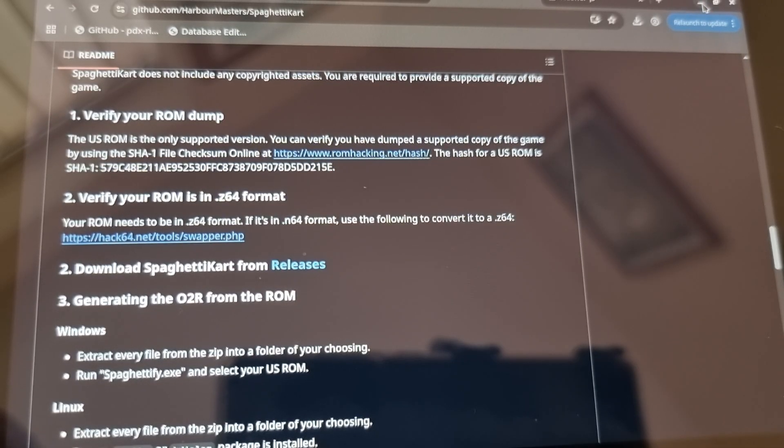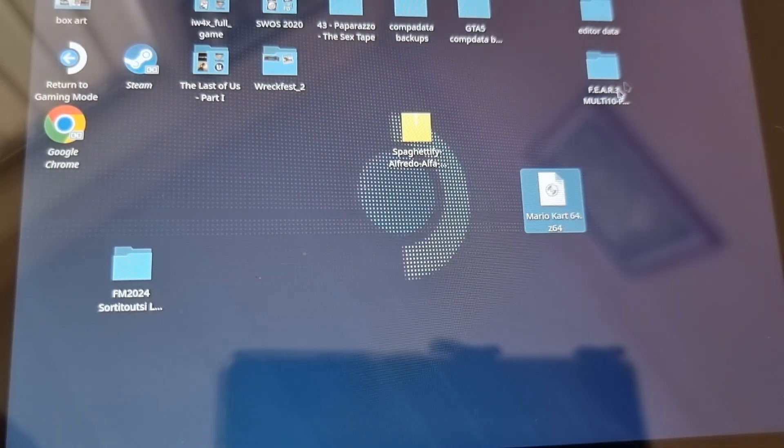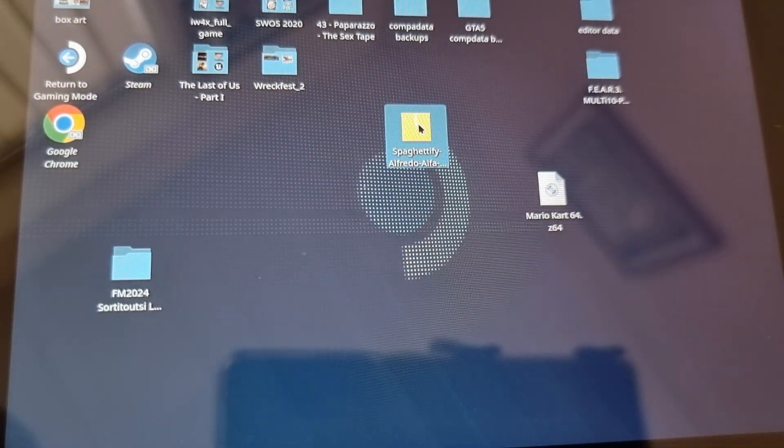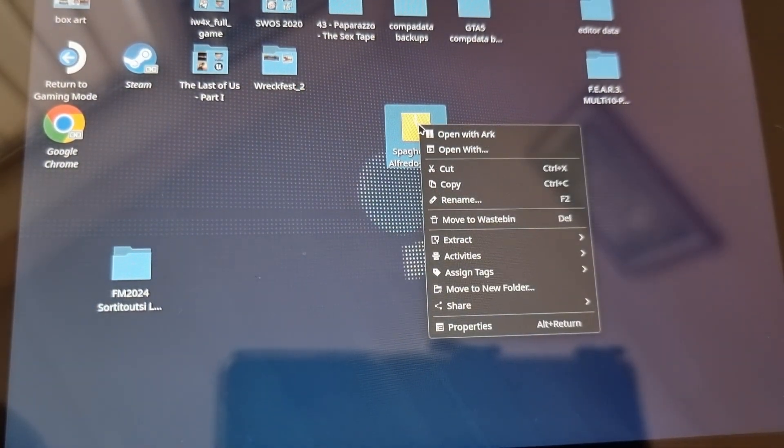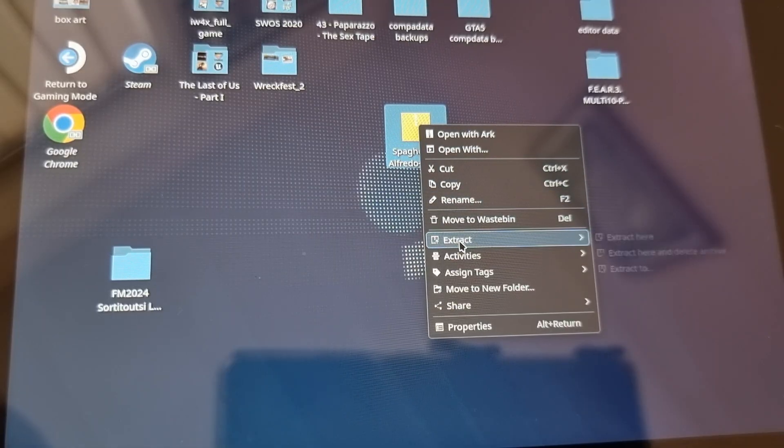Obviously I can't do any links to any ROMs. You should be able to find them yourself.